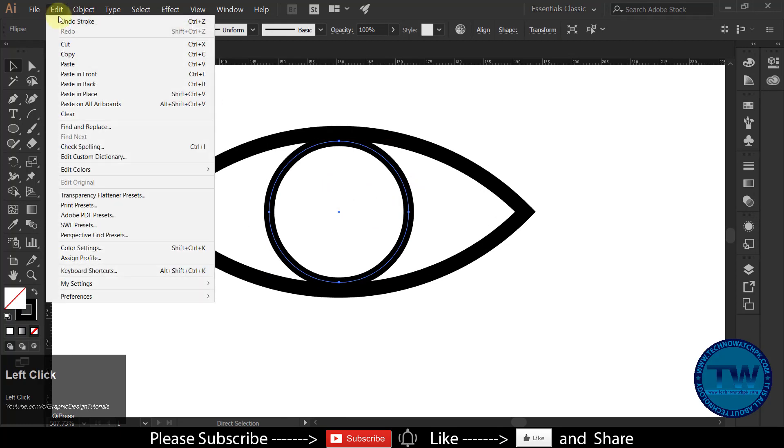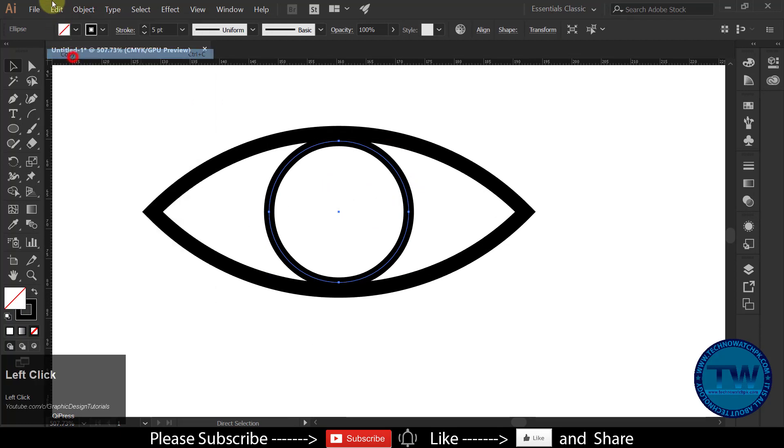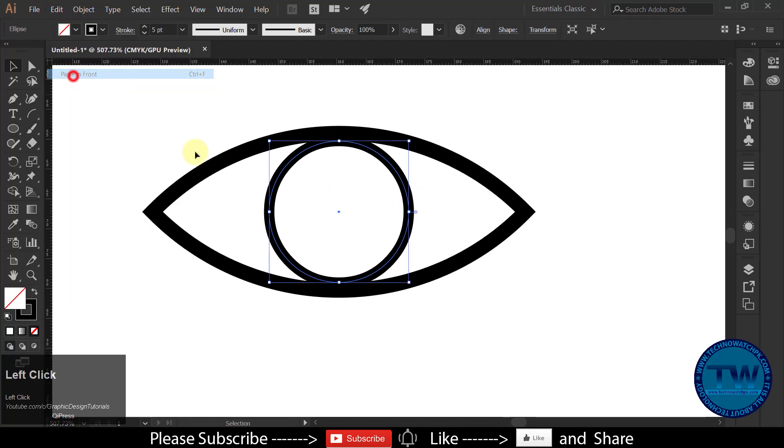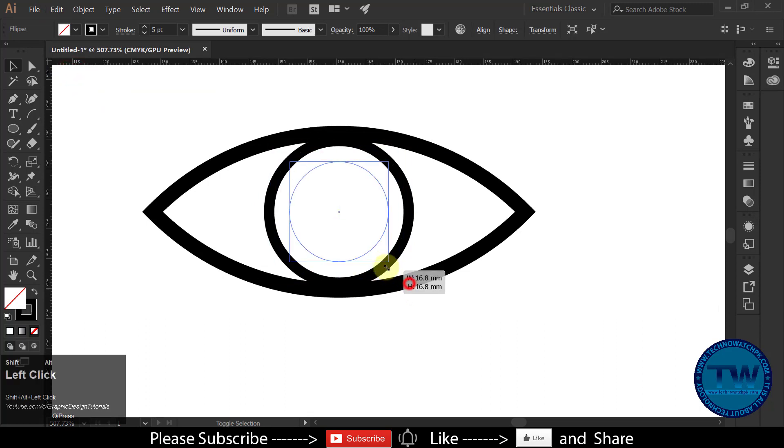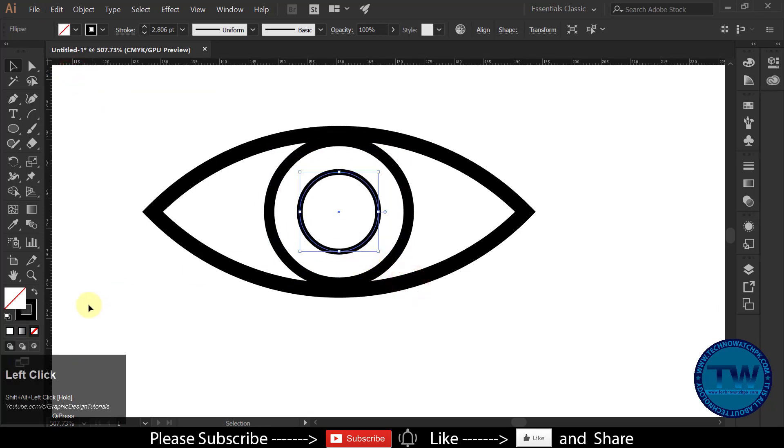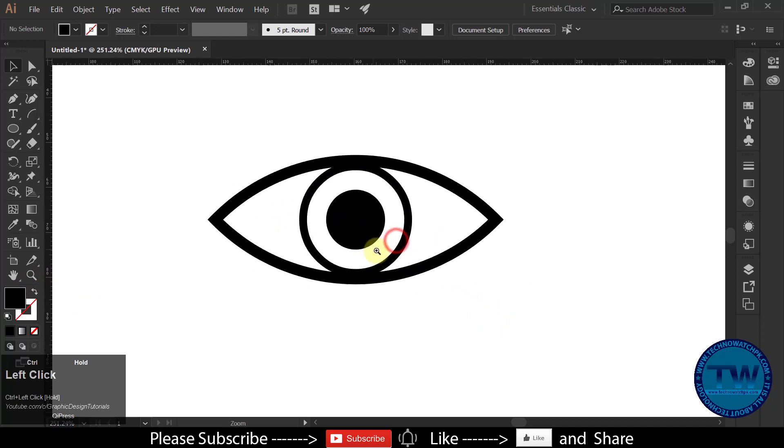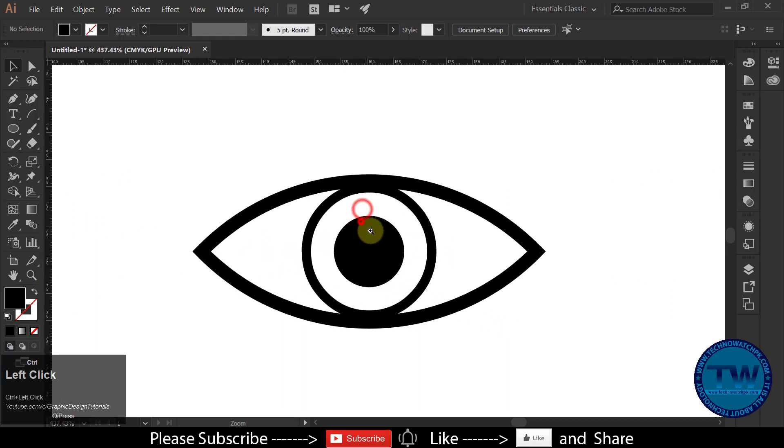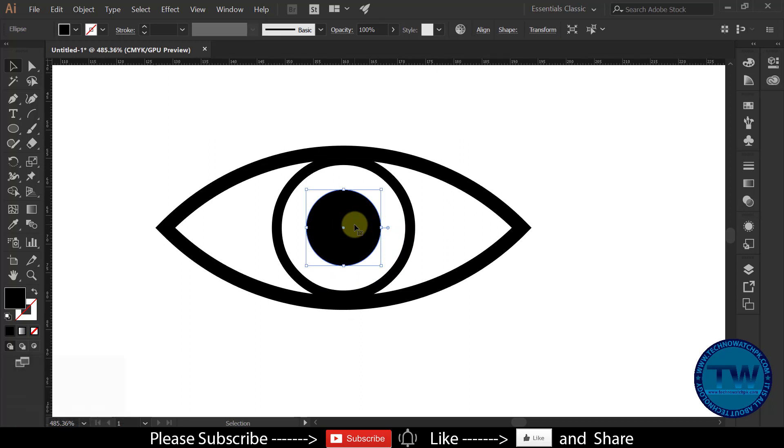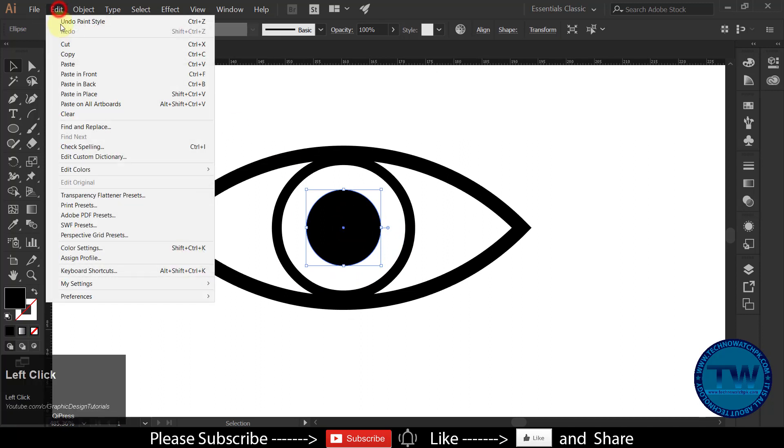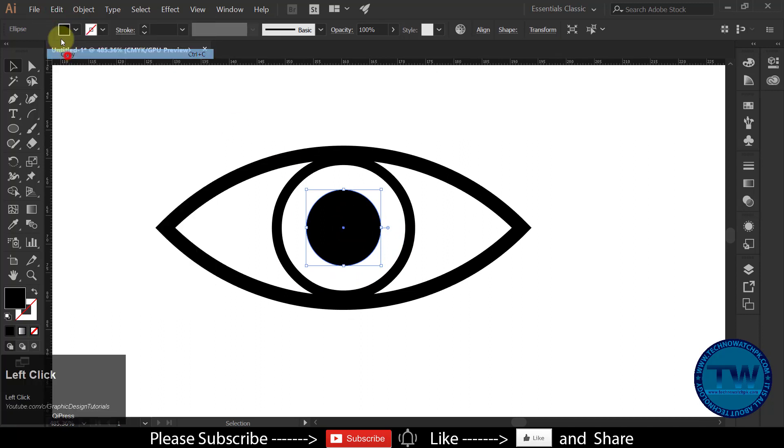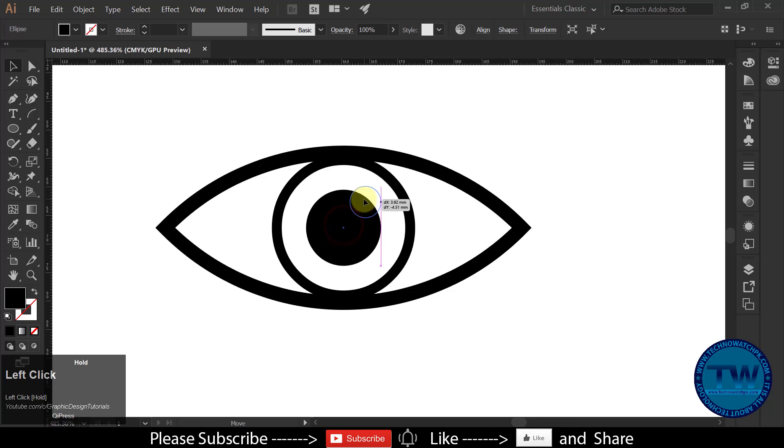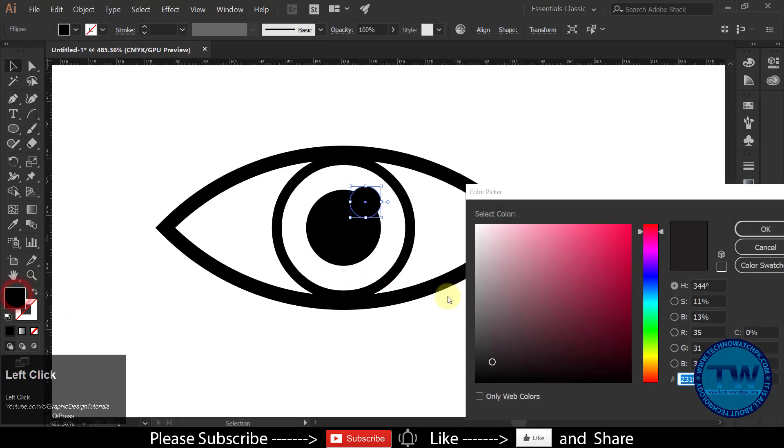Take a copy of the circle, and decrease its size. Move it at the top right side of the other circle. If you want you can change the color to see the difference.